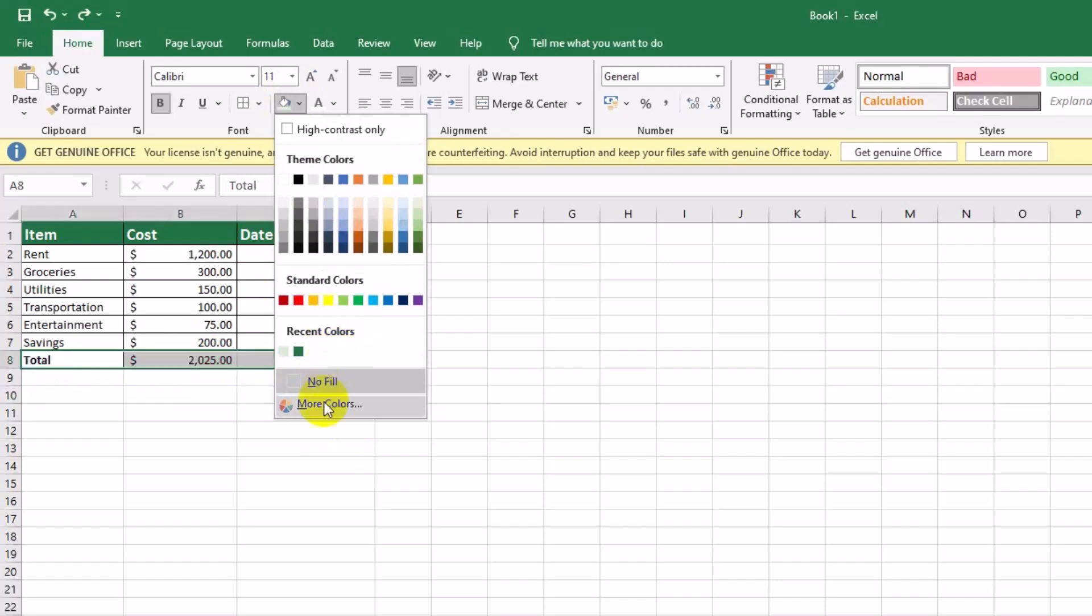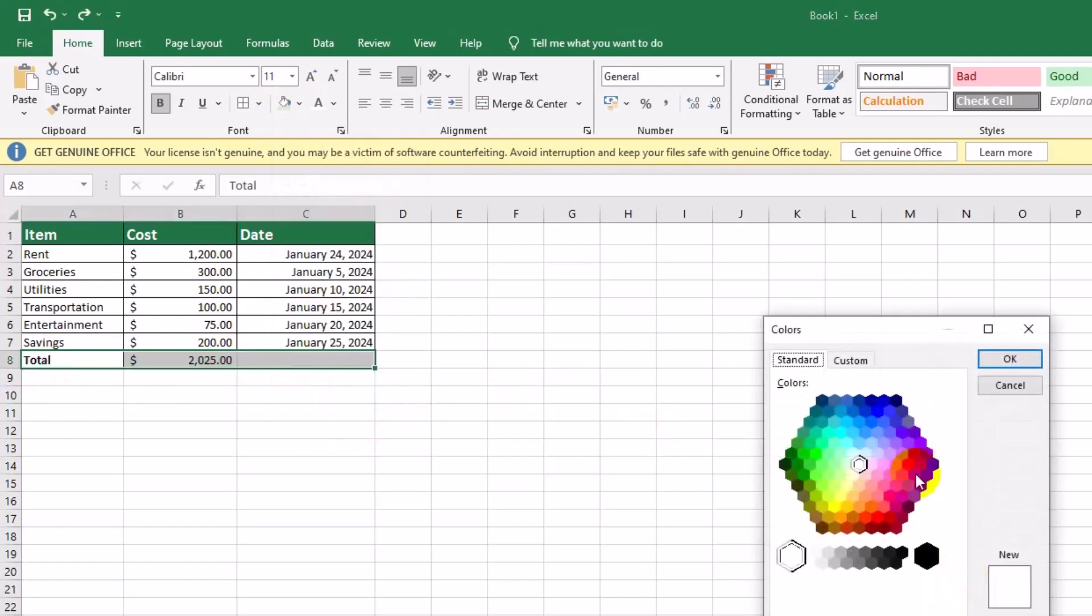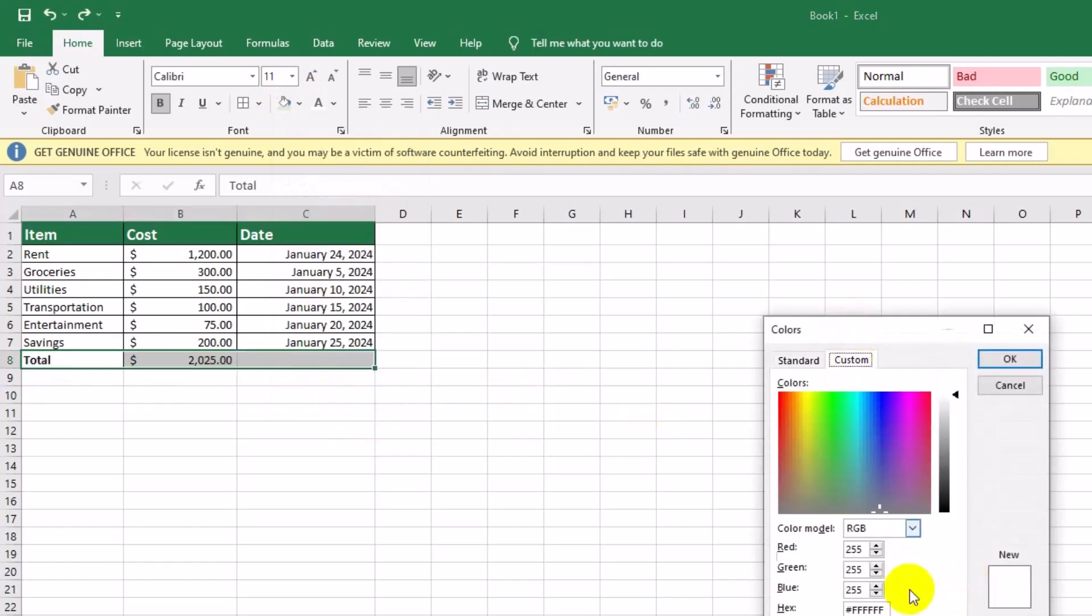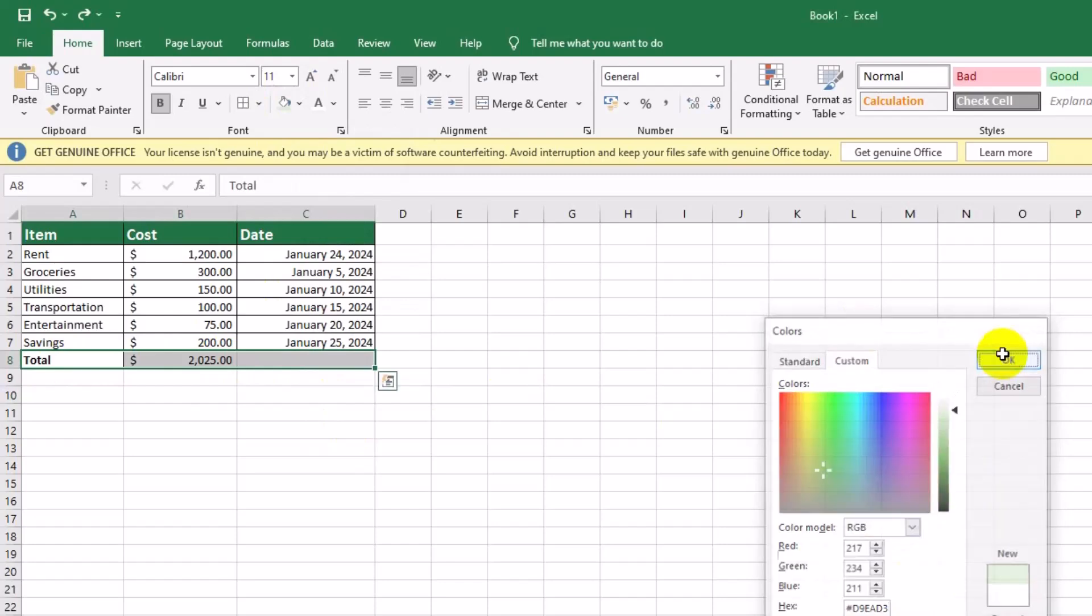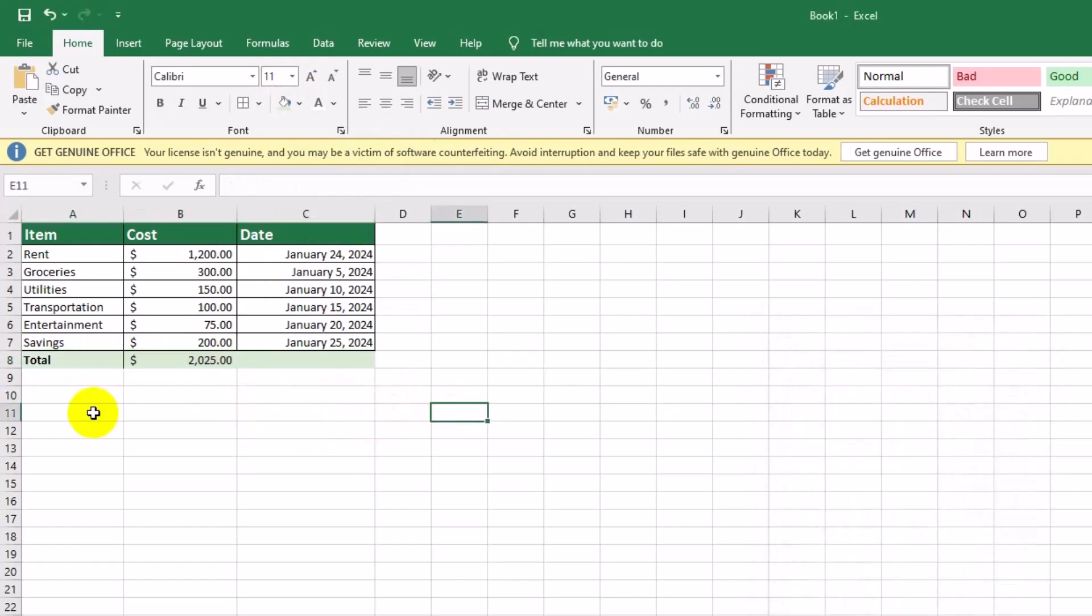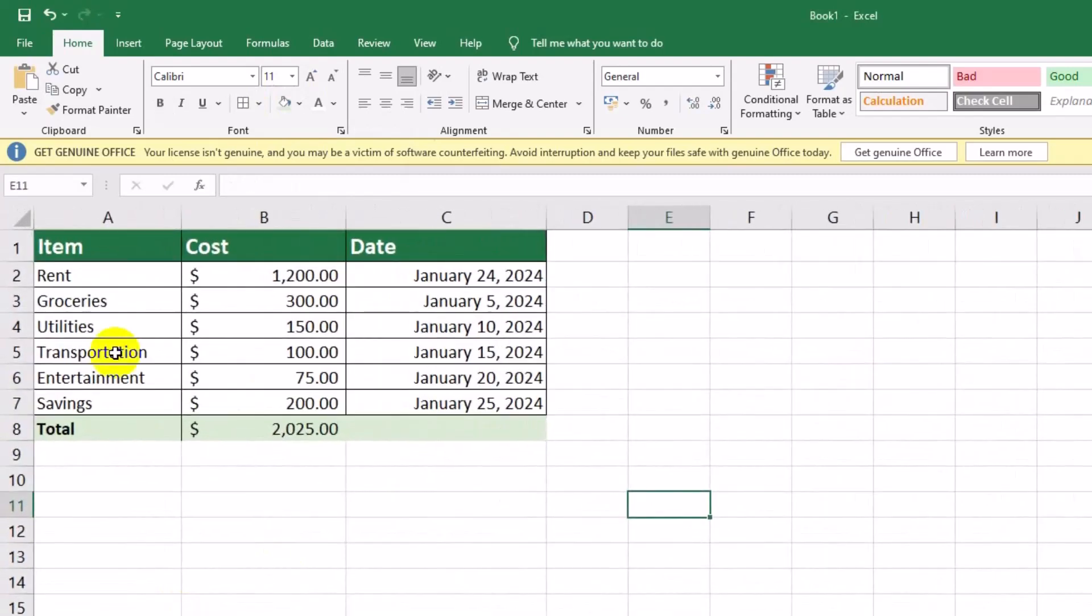Highlight the totals row with a light green background. Use the fill color hashtag D9E83 to make the totals row stand out. This row gives us a clear summary of the month's expenses.